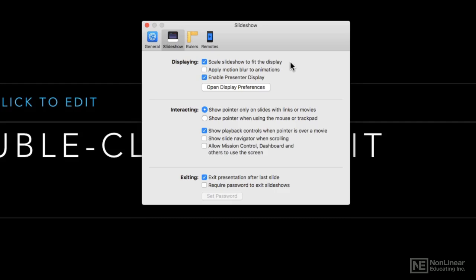Keynote will automatically adjust and scale the slideshow to fit the display. Just keep in mind that when you have that checked, there is a chance that if you're working with a different display size than you originally authored the slideshow on, some elements might overlap or not show up in the place that you expected them to. So that's why they give you the option to disable that.